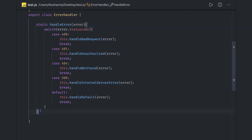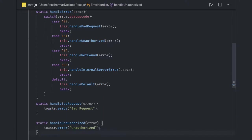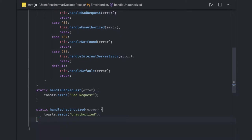Now what we can do is we can actually divide these toaster messages into respective functions. We don't need to just write all these things in one code. This is a handle error. Now rest all the responsibility of showing the toaster for different kind of error codes can be different methods based on that.